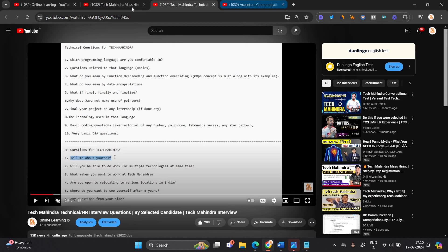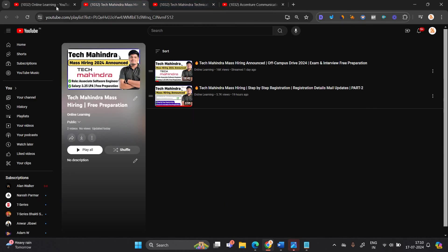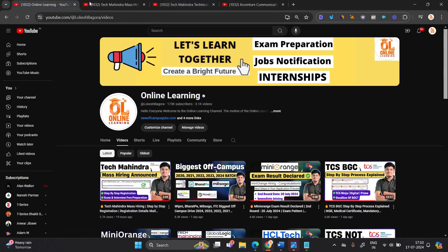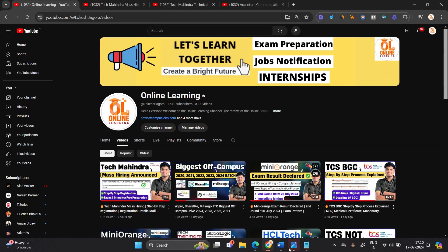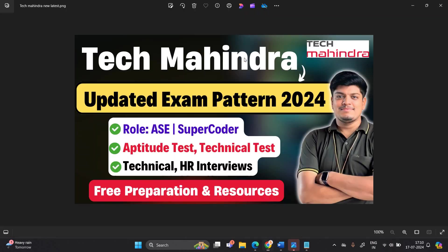I suggest you start your preparation from now. Save this playlist — we will share each and every video in it. Thanks for watching. Like and share.